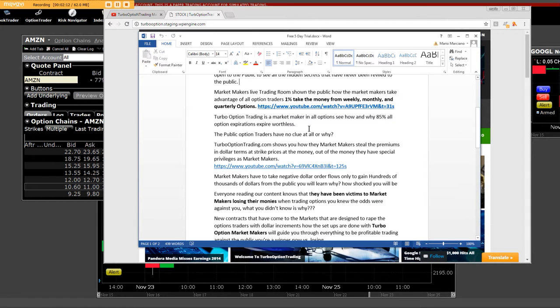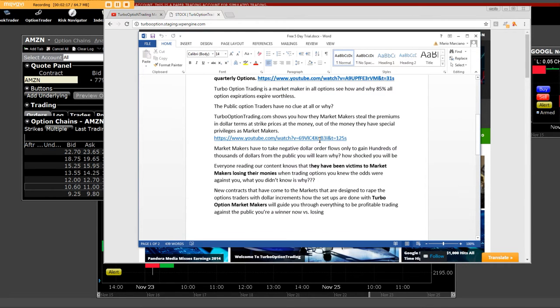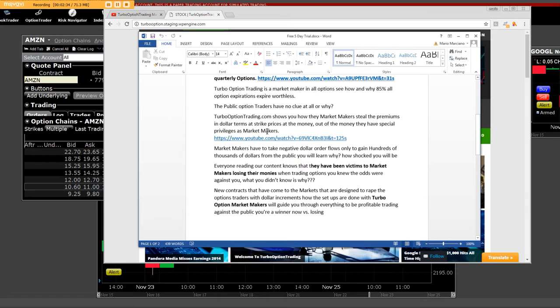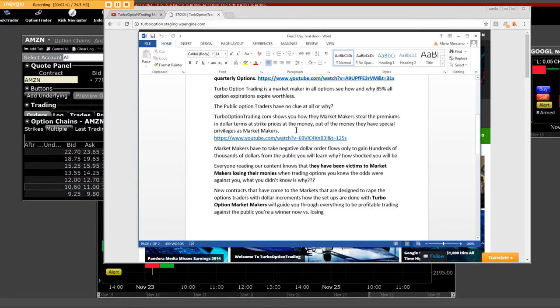Yes, the public has been getting burnt and the people who think they know what they're doing, they have nothing or no knowledge at all when it comes to high frequency trading algorithmic algorithms that move the equity side and then how they steal the price in the option. Turbo option trading will show you how the market makers steal the premiums in dollar terms as strike prices at the money, out of the money.